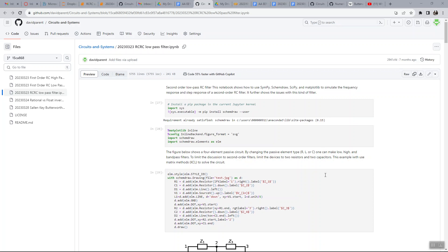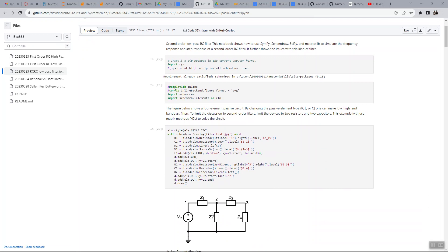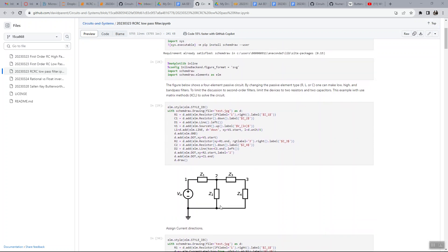Today we're going to talk about a second-order passive circuit that doesn't include an op-amp. You can always add an op-amp as a buffer to the end, but we're going to mathematically show why this can only be over or critically damped, and it can never have complex poles. The assumption is that we have two resistances and two capacitors, or two resistances and two inductors. If you have opposing energy sources like a capacitor and inductor, you can have a second-order circuit with the ability to have complex poles.